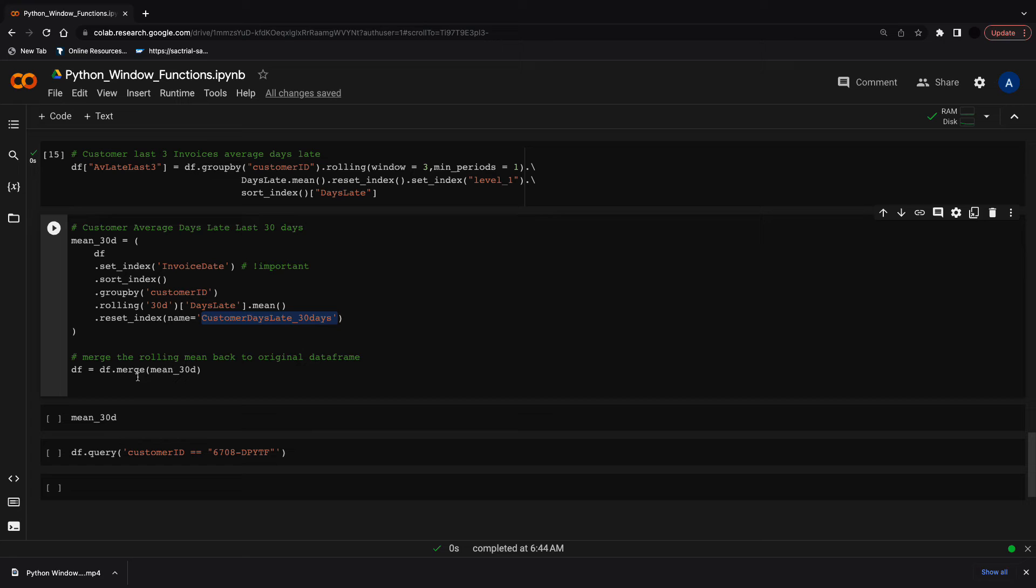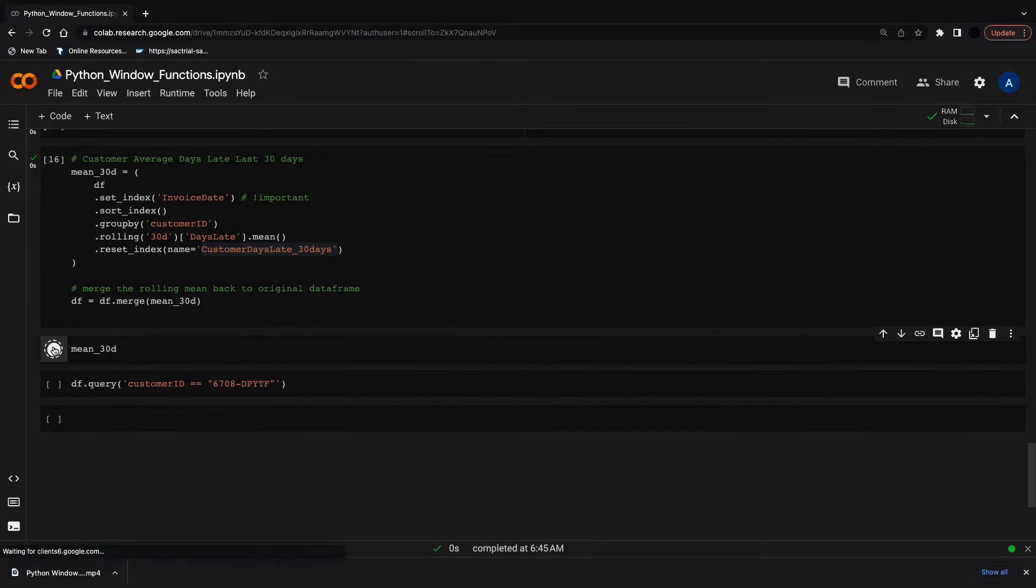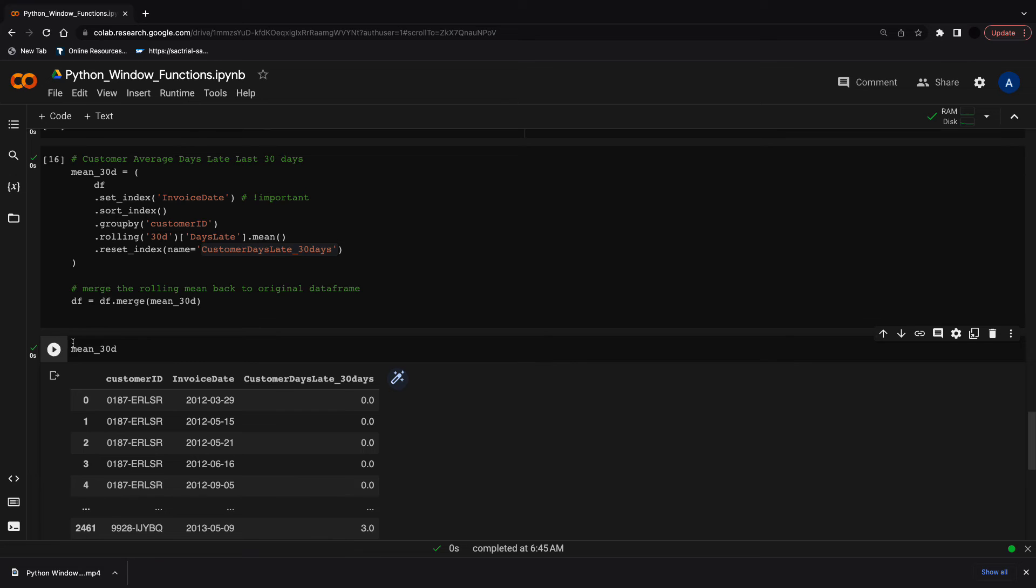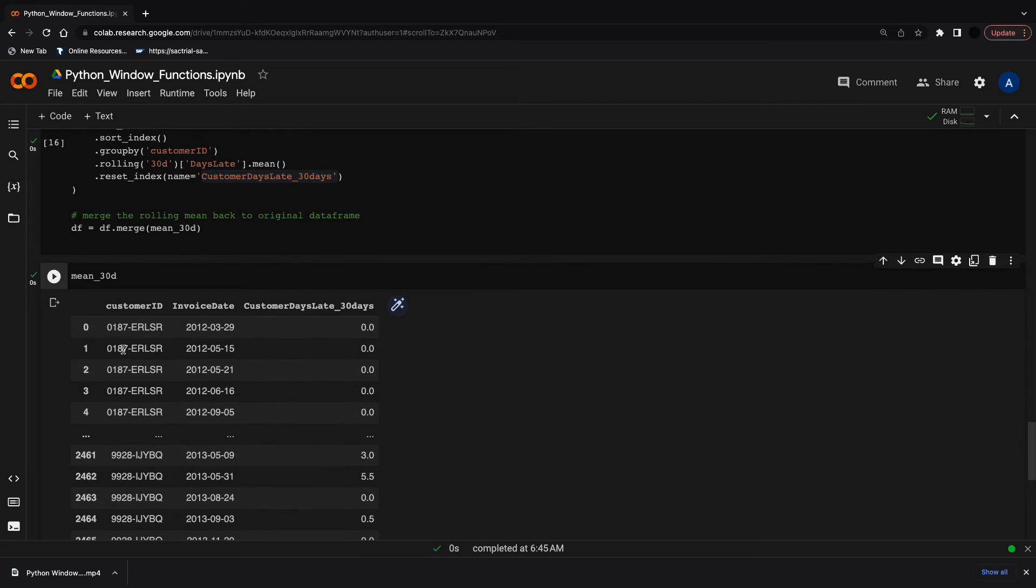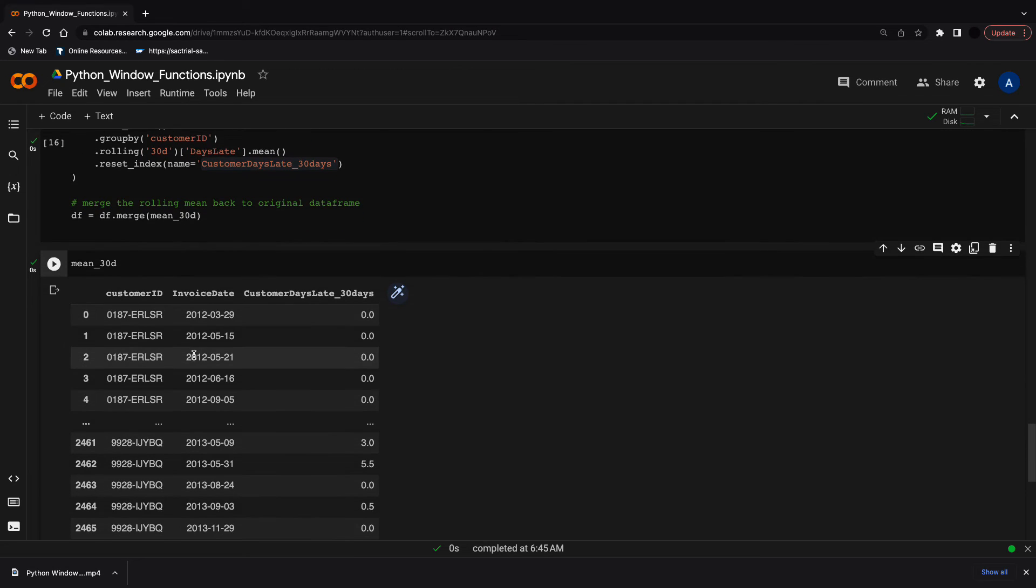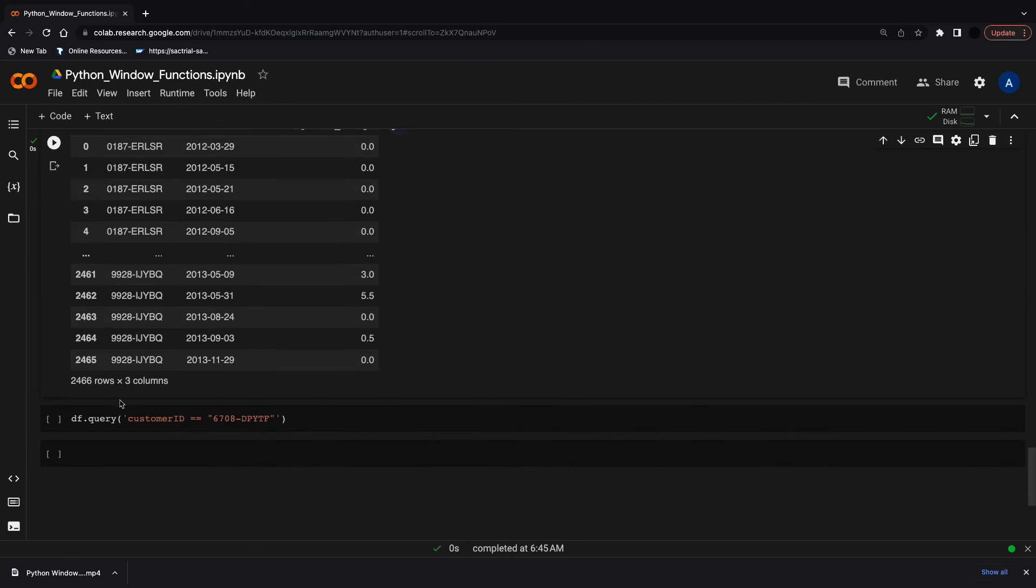This is a bit complicated, so you can copy this code for your use case—the code is on GitHub below. Let's take a quick look at what we're merging back in: a customer ID, invoice date, and the customer date 30 days column.